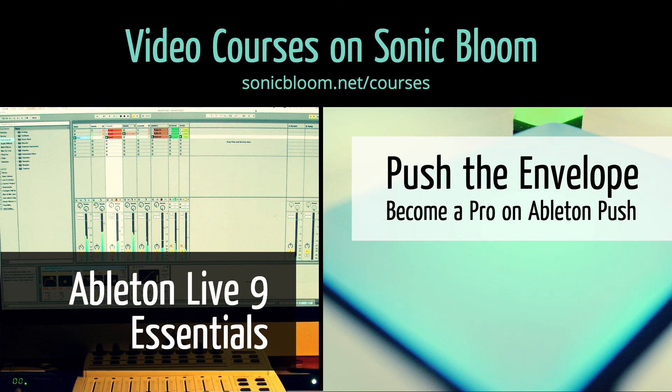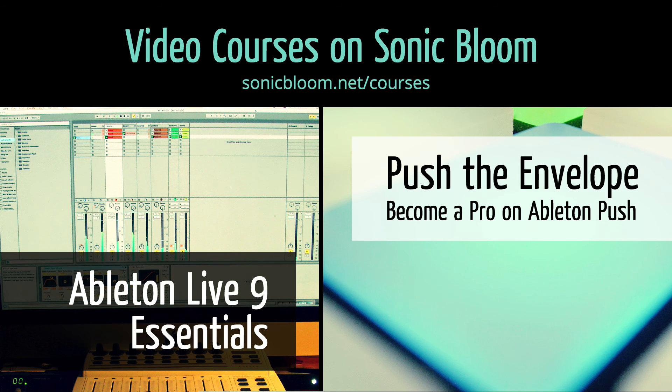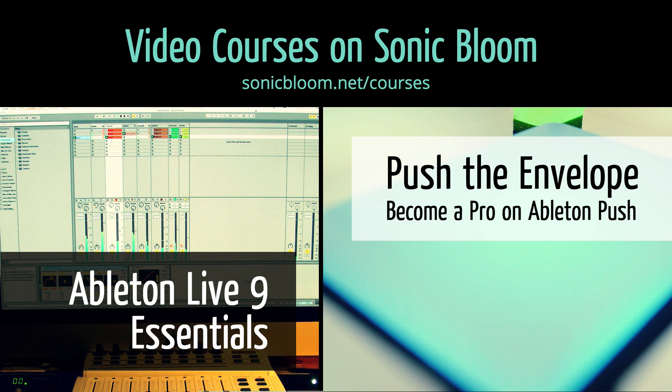If you're new to Ableton Live or Push, then check out my online video courses. More information can be found on my website sonicbloom.net/courses.